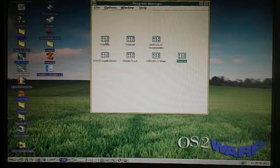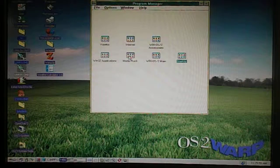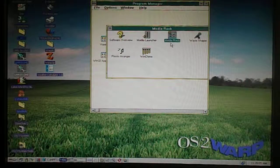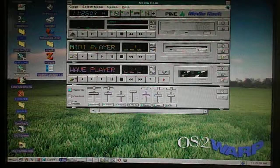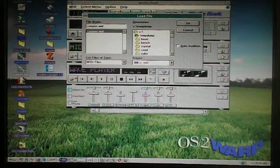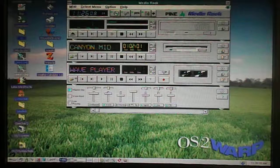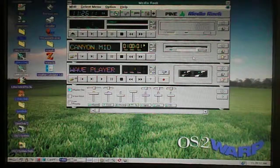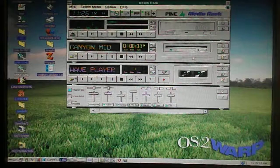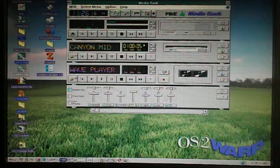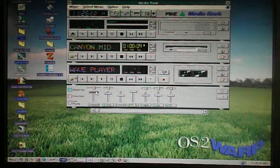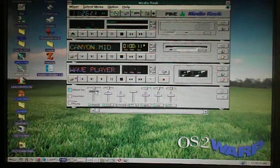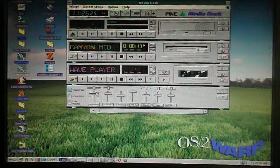They also said there's a little bit of problems with MIDI files. I'll just play a quick MIDI file here. I'll just open it up, there we go, Canyon MIDI, and I'll just play it. I'll just turn up the volume a little bit. Where's the volume? There we go.